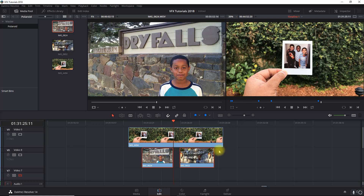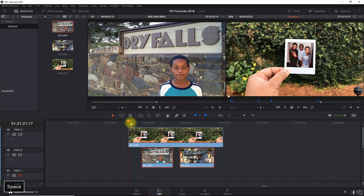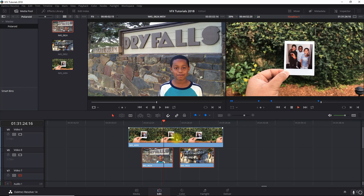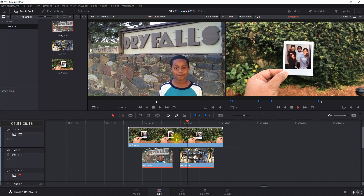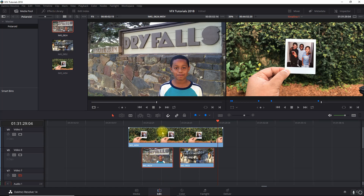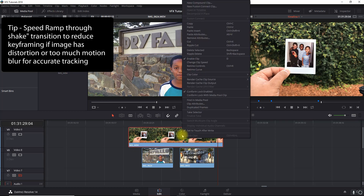The next thing you want to do - if I look at my transition here for the Polaroid shake, I notice it's kind of slow with the shake, so I'm going to speed that up with the speed ramp. One thing I want to call out is this is really a match move from two clips to one clip, so we're going to have to track these two clips onto this one clip.